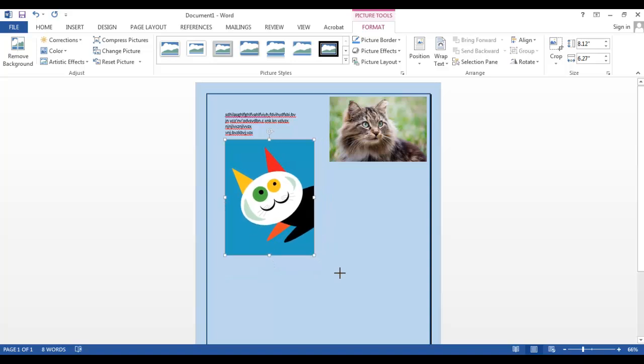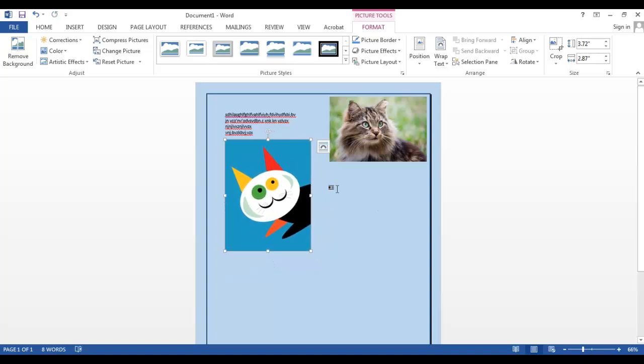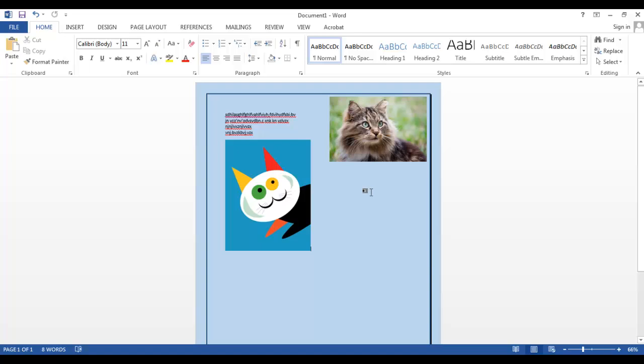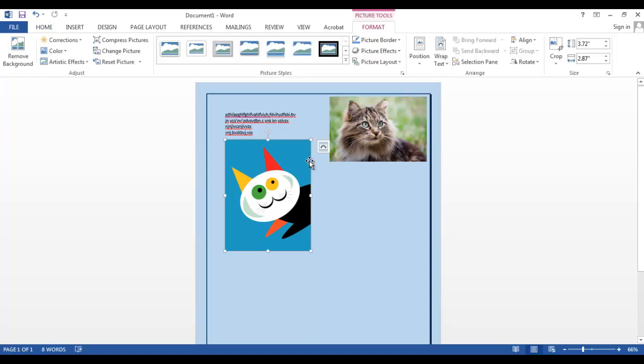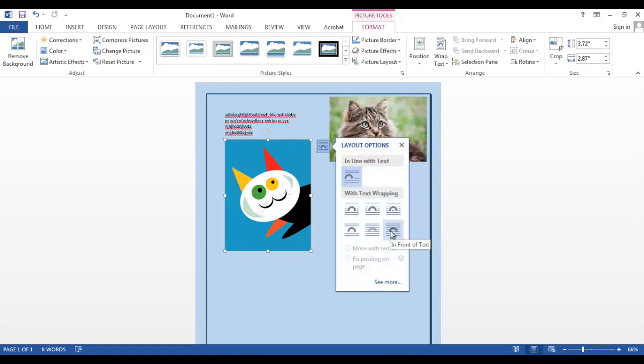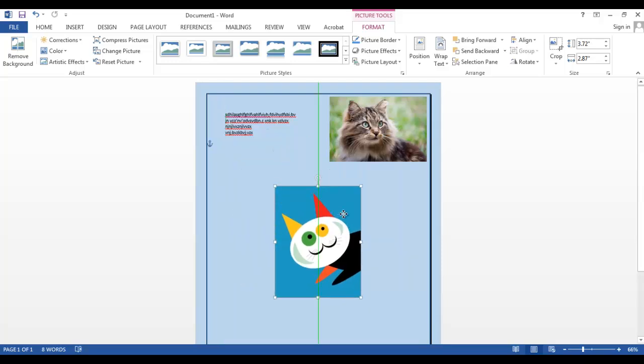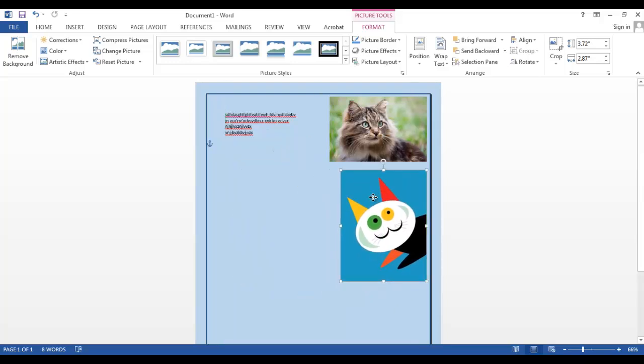And I would like to have this image under my previous cat picture. So I go back to Layout Options, In Front of Text, and I can now move my picture to the side.